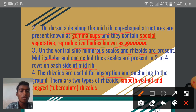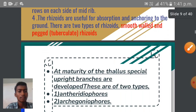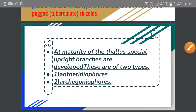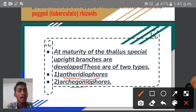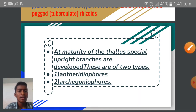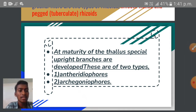The rhizoids are of two types. At maturity of the plant, antheridophores and archegonophores are developed, as mentioned in the external structure of Marchantia plant, which are produced at the maturity of the thallus.